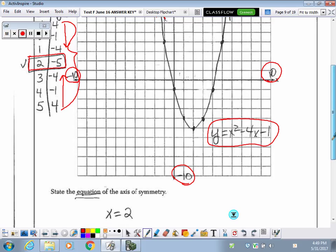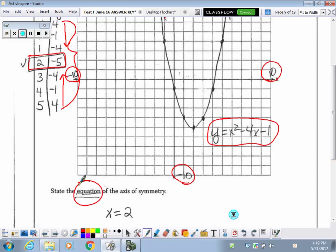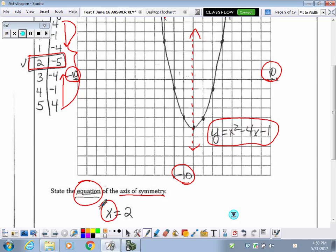Down at the bottom, they wanted us to state the equation. Notice I've underlined 'equation' twice, because if you just write 'two' you will not get full credit — that's not an equation. Remember that our axis of symmetry is the vertical line that cuts right through the vertex, or our turning point. It cuts our quadratic in half, and there's symmetry on both sides, so it's going to be an x equals equation.